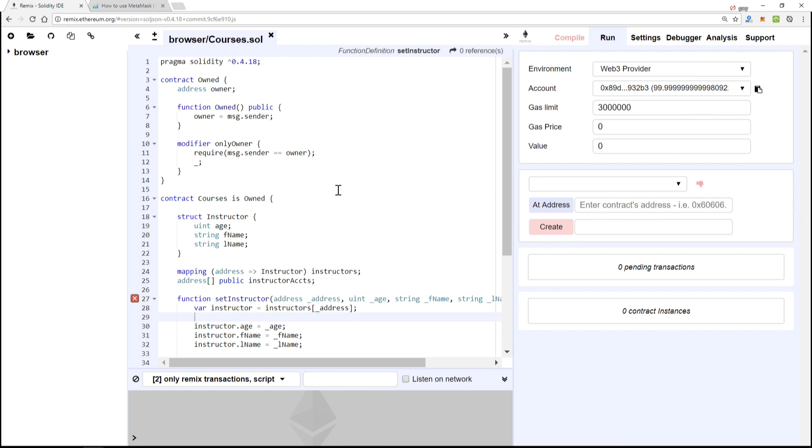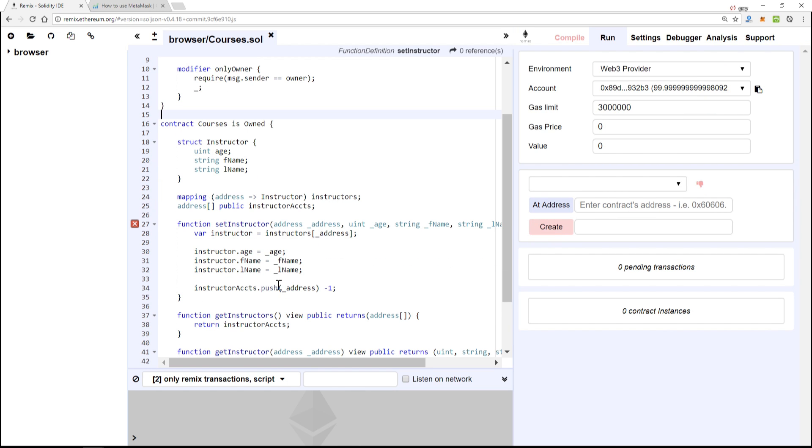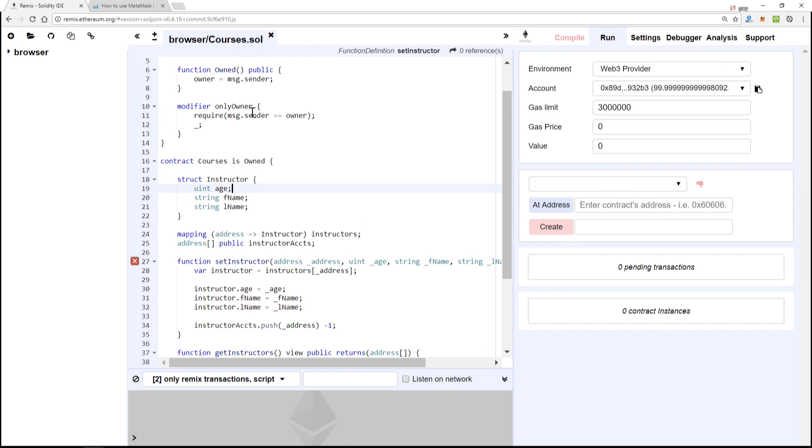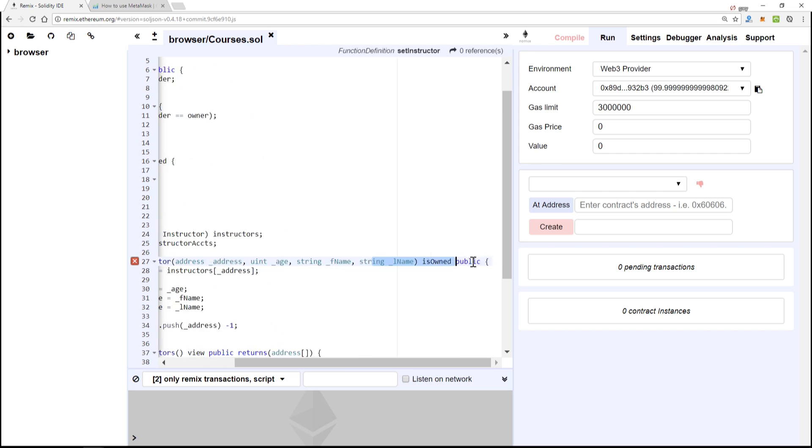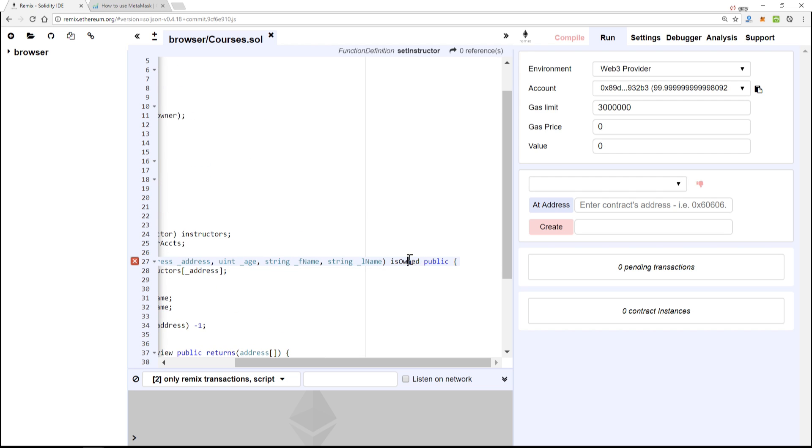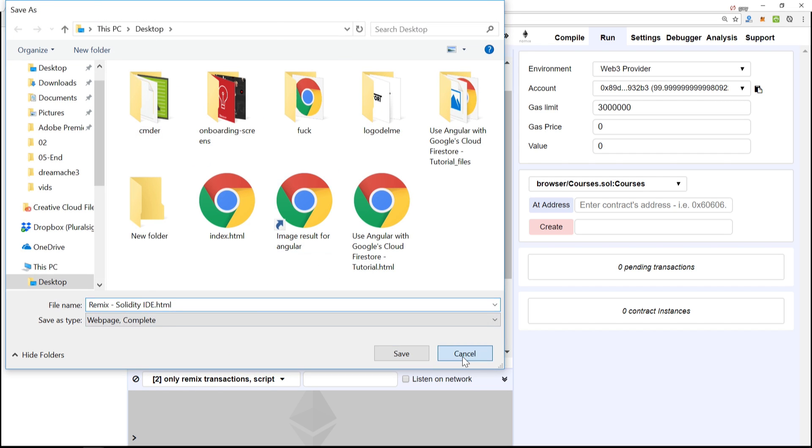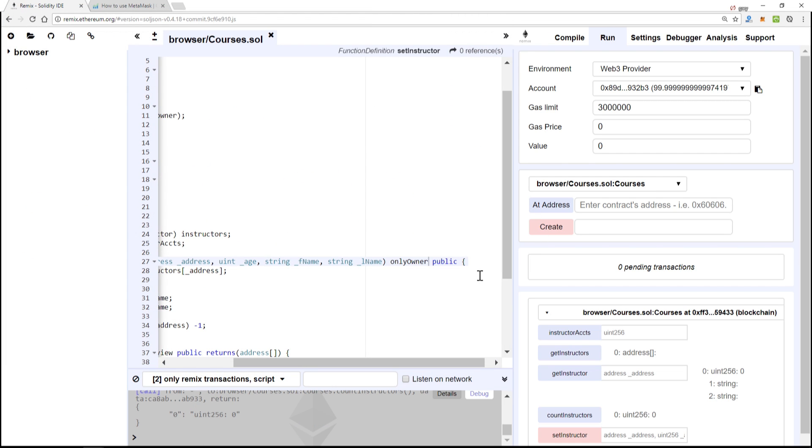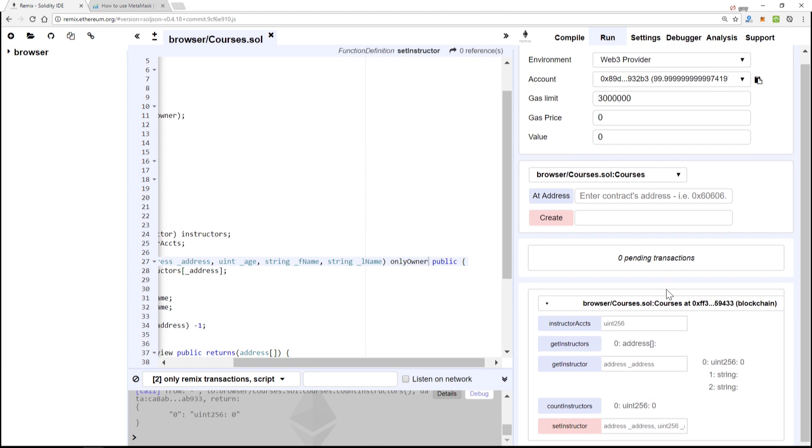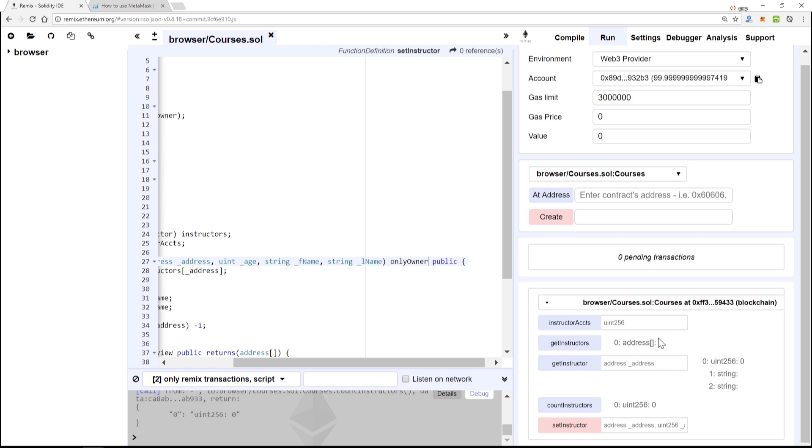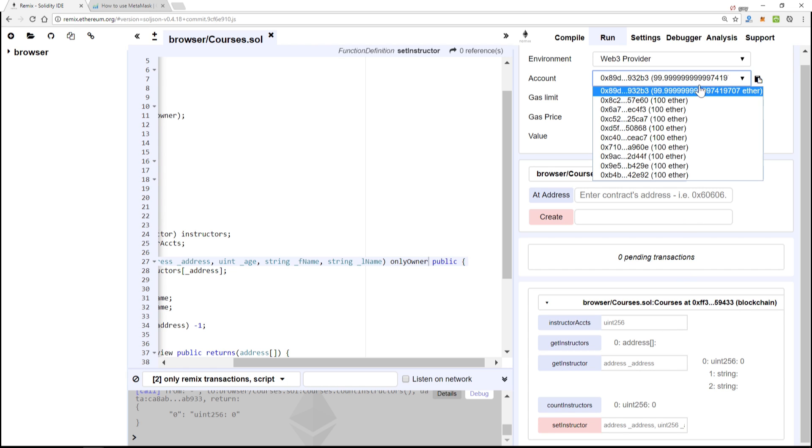Oh, we have an issue. Let me make sure, onlyOwner, I'm sorry about that, is Owned. I'm mixing up my variable names here.